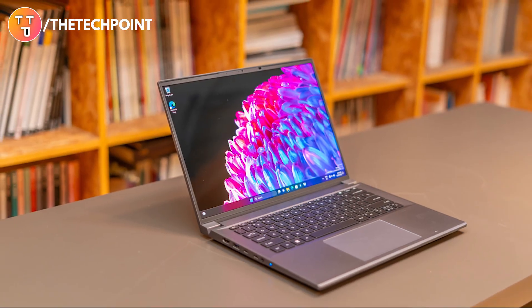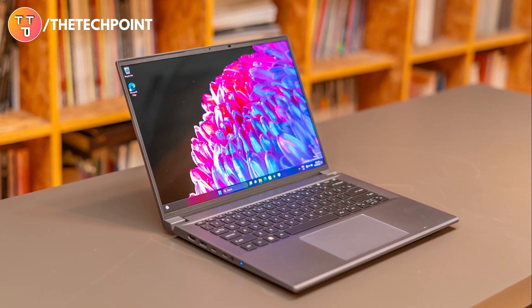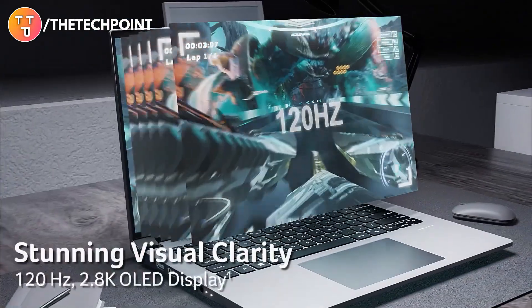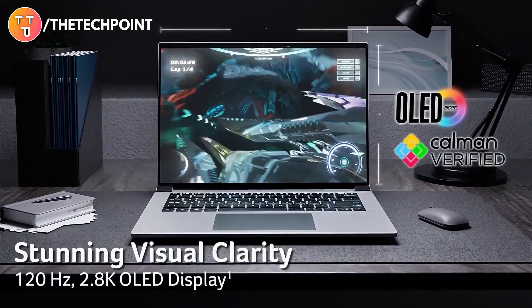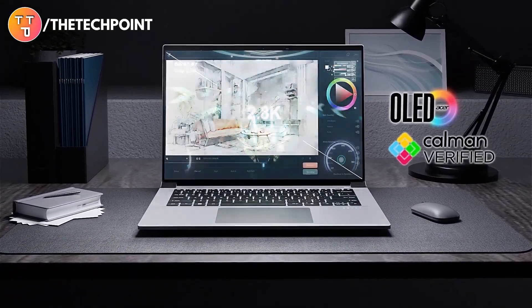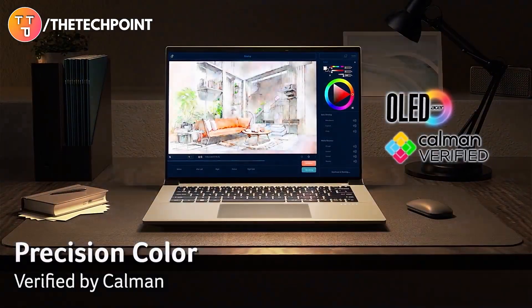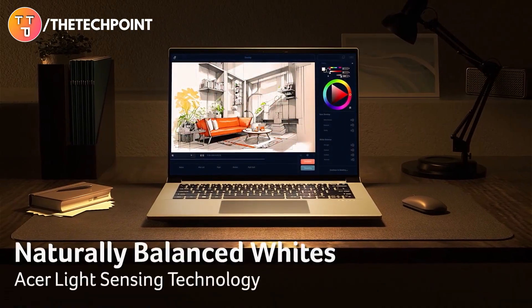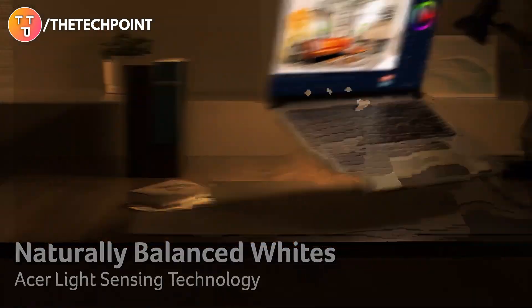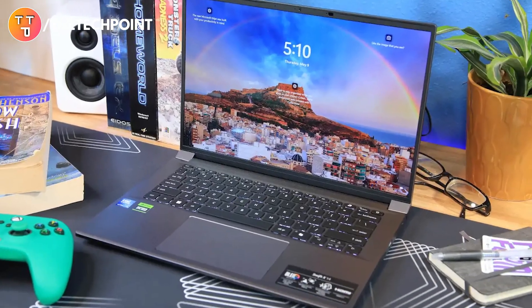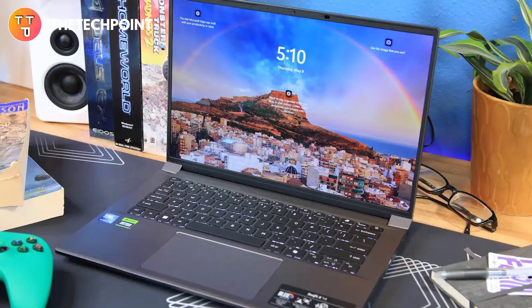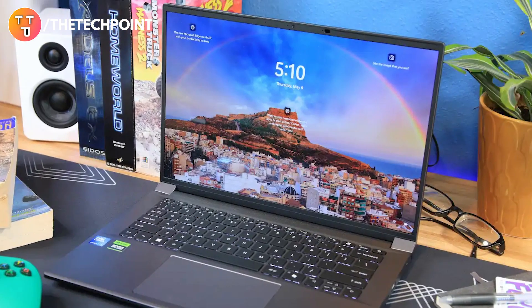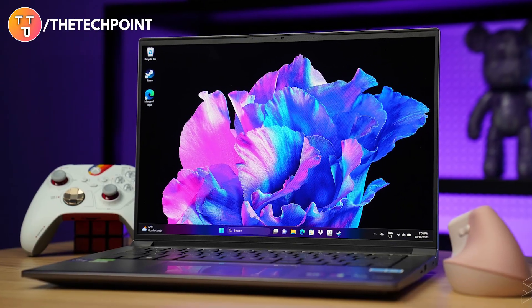Now let's talk visuals, because this display is absolutely gorgeous. You get a 14.5-inch 2.8K OLED panel with 120Hz refresh rate, deep blacks and vivid color thanks to HDR TrueBlack 500 certification. It's Kalman verified for color accuracy and TUV Rhineland EyeSafe certified so you can work or create longer without straining your eyes.